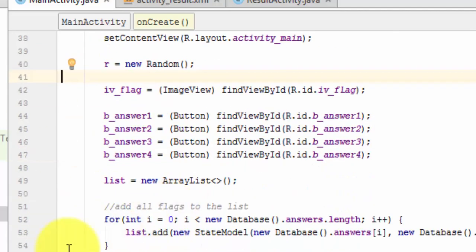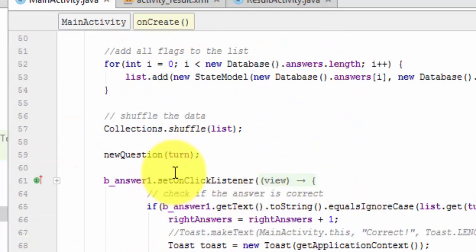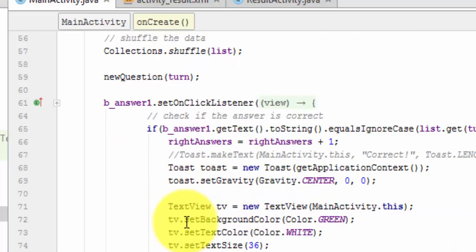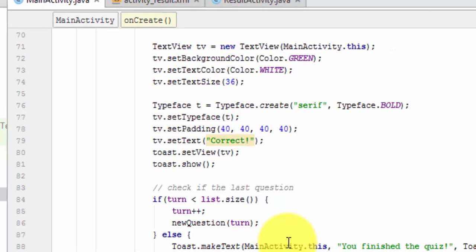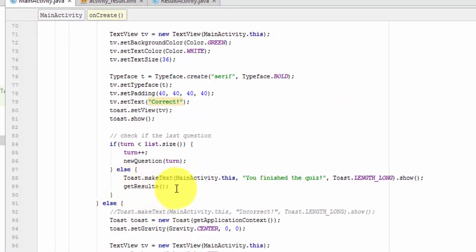Now, every time under our Answer clicks, every time you see our Toast message that says you finished the quiz, that is when we're going to call our method that we're going to write called Get Results. So it's usually two times per an answer, right, if it's correct or if it's incorrect, because it checks each of those times to see if you've finished the quiz.